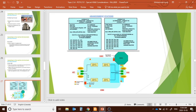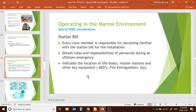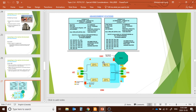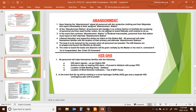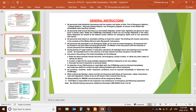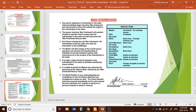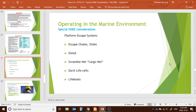The station bill outlines the rules and responsibilities of all personnel during an offshore emergency. Every crew member is responsible for becoming familiar with the station bill. It covers the layout of the starboard and port sides of the vessel, as well as instructions for abandonment and response to poisonous gas. These procedures are posted on all ships in Canada.